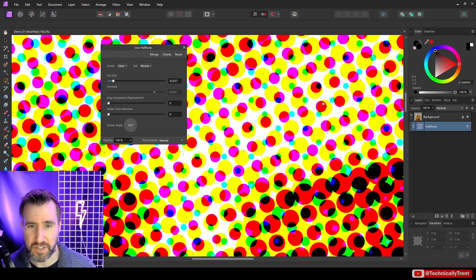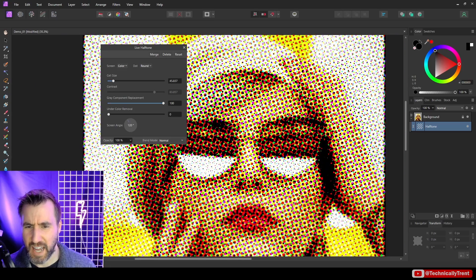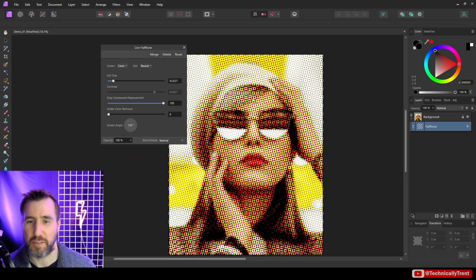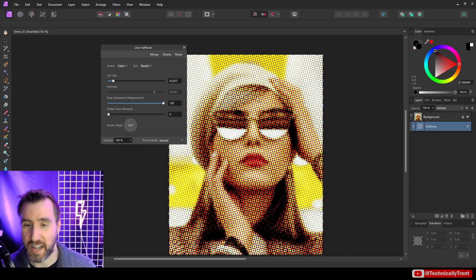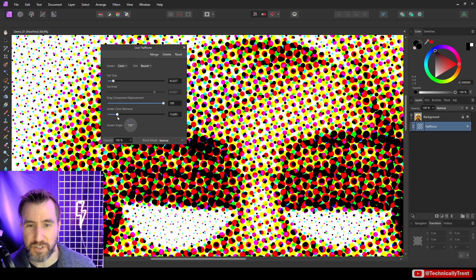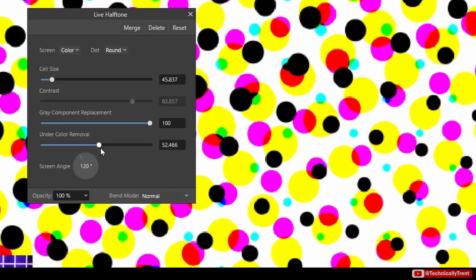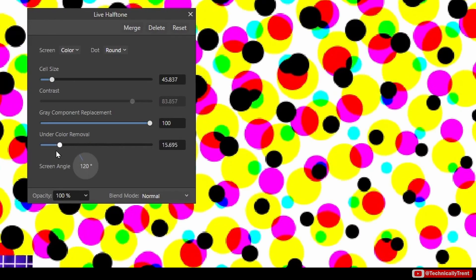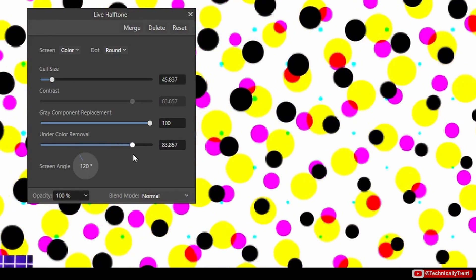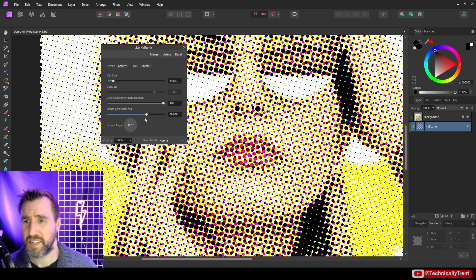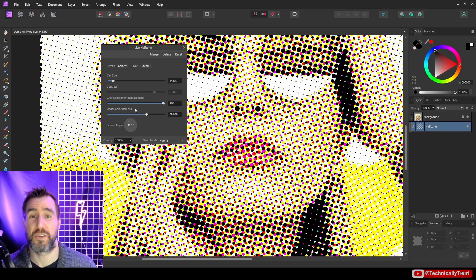If I dial up this gray component replacement, you'll see these black dots appearing. So that's what that does. It can add a little bit different effect when you zoom out, can make your image look a little darker, so it's kind of a style thing. And this under color removal option is going to remove some of the color, so it's going to make some of the colors smaller here. So as I turn it up you can see it's reducing the color. So again, these two options are only effective when you're using the color screen mode.